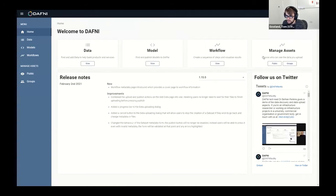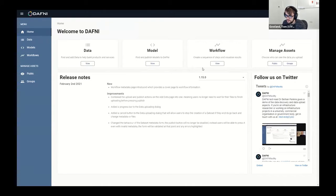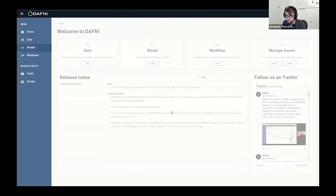Models being the things that people upload to Daphne to run, and then workflows being the method of actually running those as well. So we're going to the model catalog here.